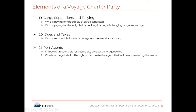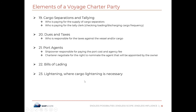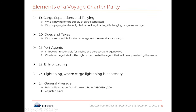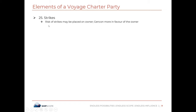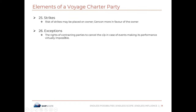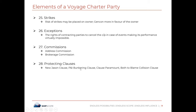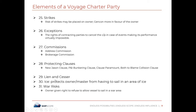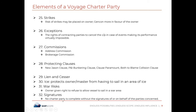Further elements include port agents — the ship owner is responsible for paying port costs and agency fees — bills of lading, lightening where necessary, general average, strikes, and exemptions. Commissions are also covered: address commission from the charterers and brokerage commission from the broker. Protecting clauses include the New Jason clause, P&I bunkering clause, clause paramount, both-to-blame collision clause. Finally, there are lien and cesser, ice protection — protecting the owner and master from having to sail in an area of ice — war risk, giving the owner the right to refuse to allow the vessel to sail in a war area, and signatures.